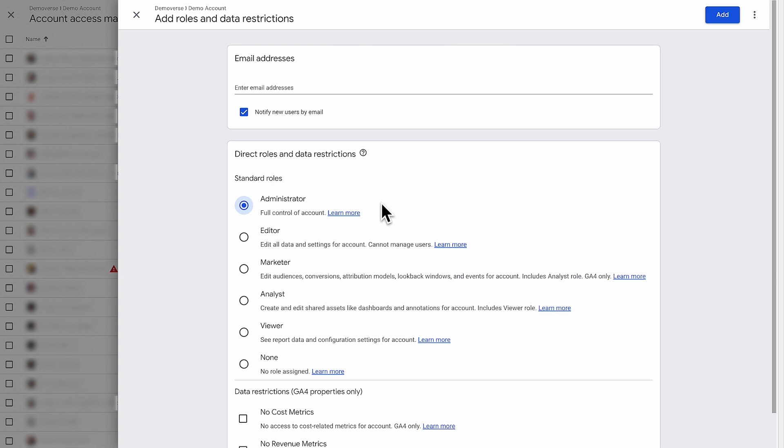Let's say you grant access to an analyst on your team. You would choose the analyst as the role, which will allow the user to create and edit dashboards and reports. However, they will not be able to edit account and data settings or manage user permissions.